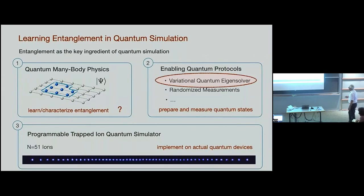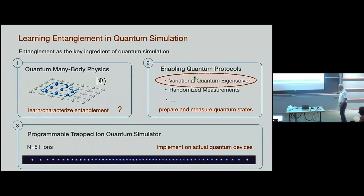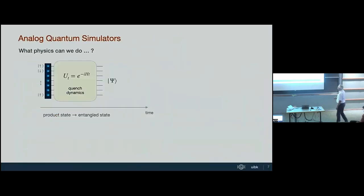Let me start on a very technical side: I want to show you how these machines work — specifically how a variational quantum eigensolver works with 51 particles, what we can achieve and what we cannot achieve in this context.